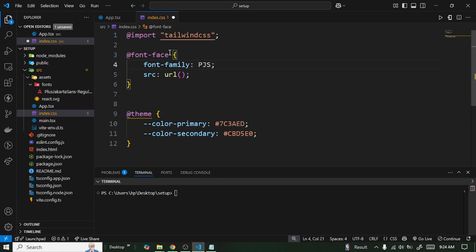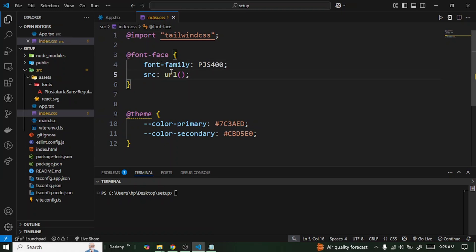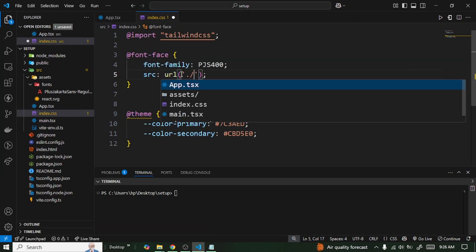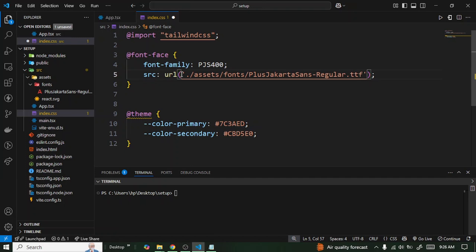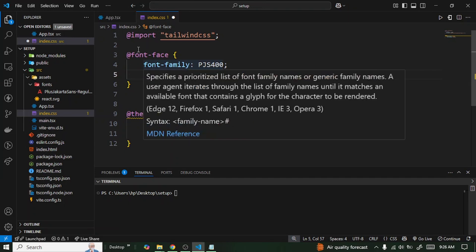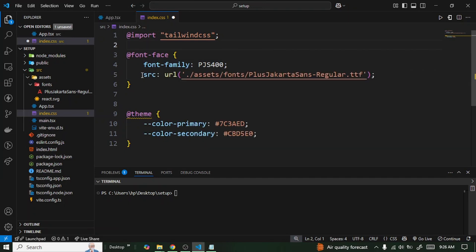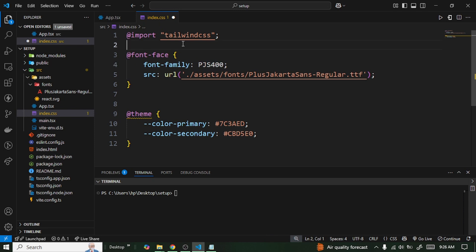So inside the URL we are basically supposed to navigate to our fonts, so /assets/fonts and then the name of the font. This is basically going to grab it here and store it here for us, so now we can use it wherever we want, however we want it.